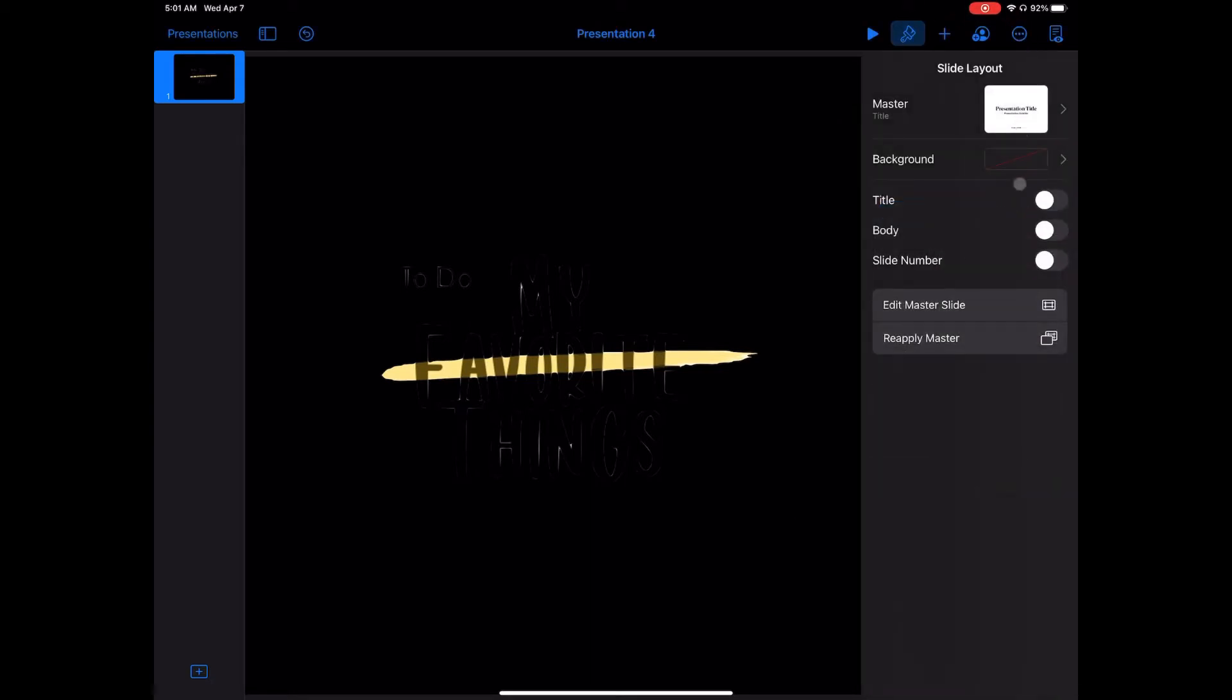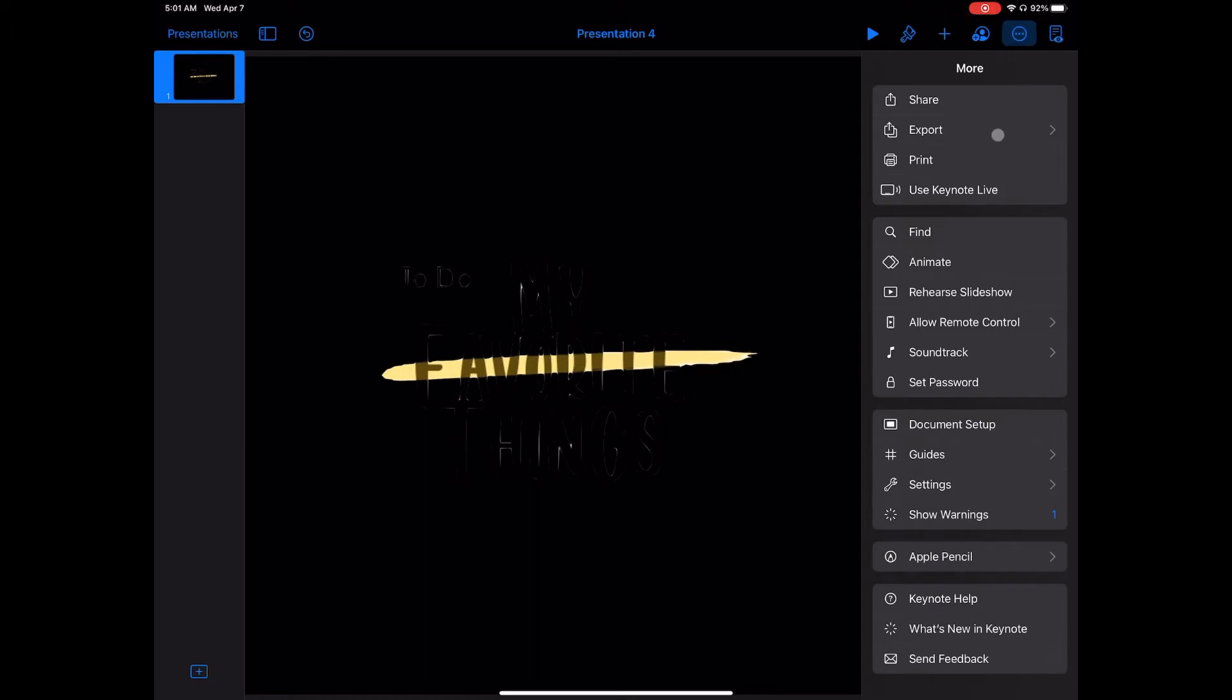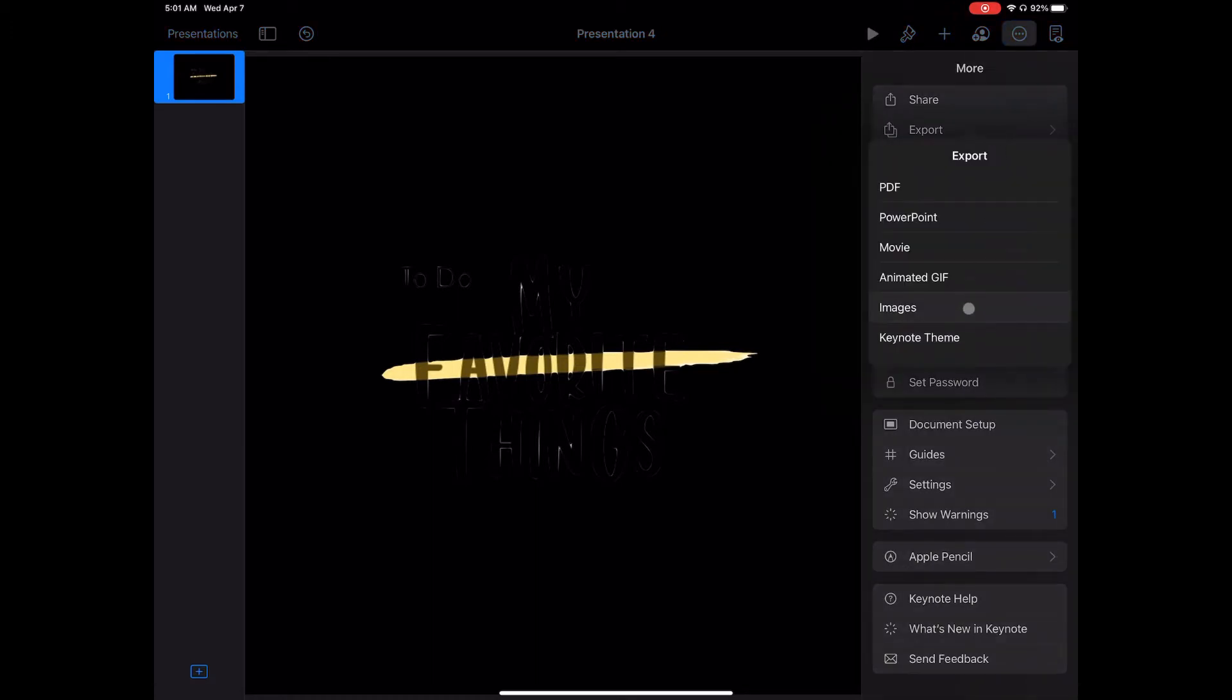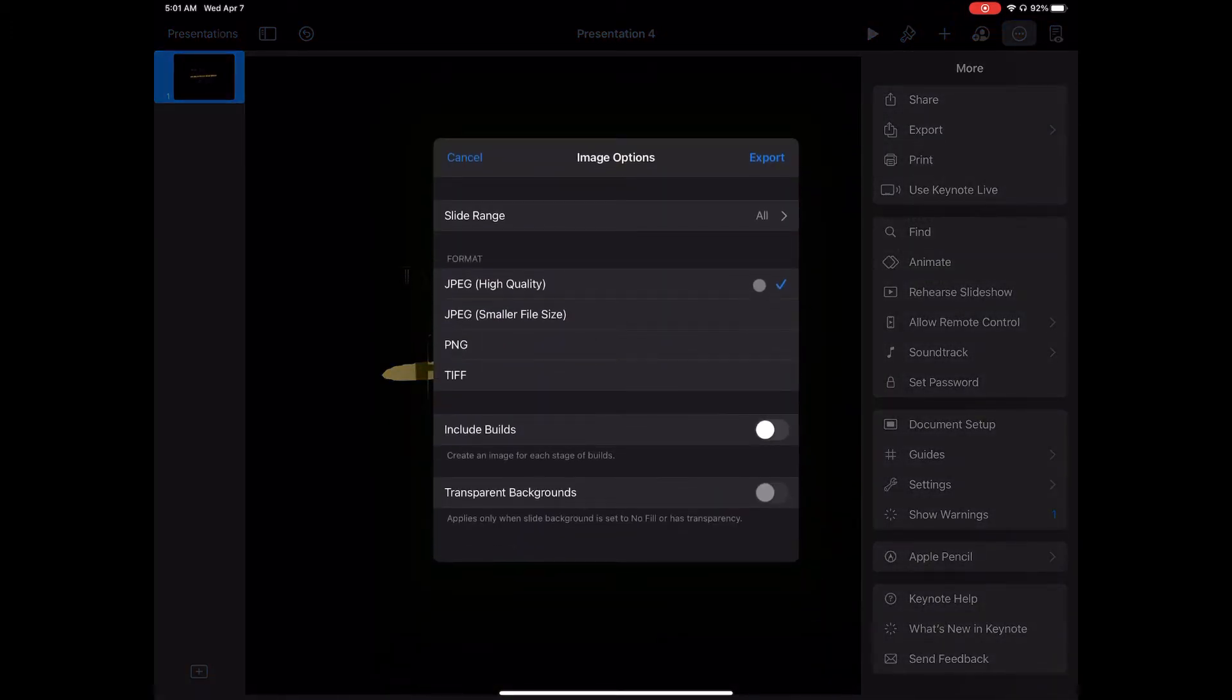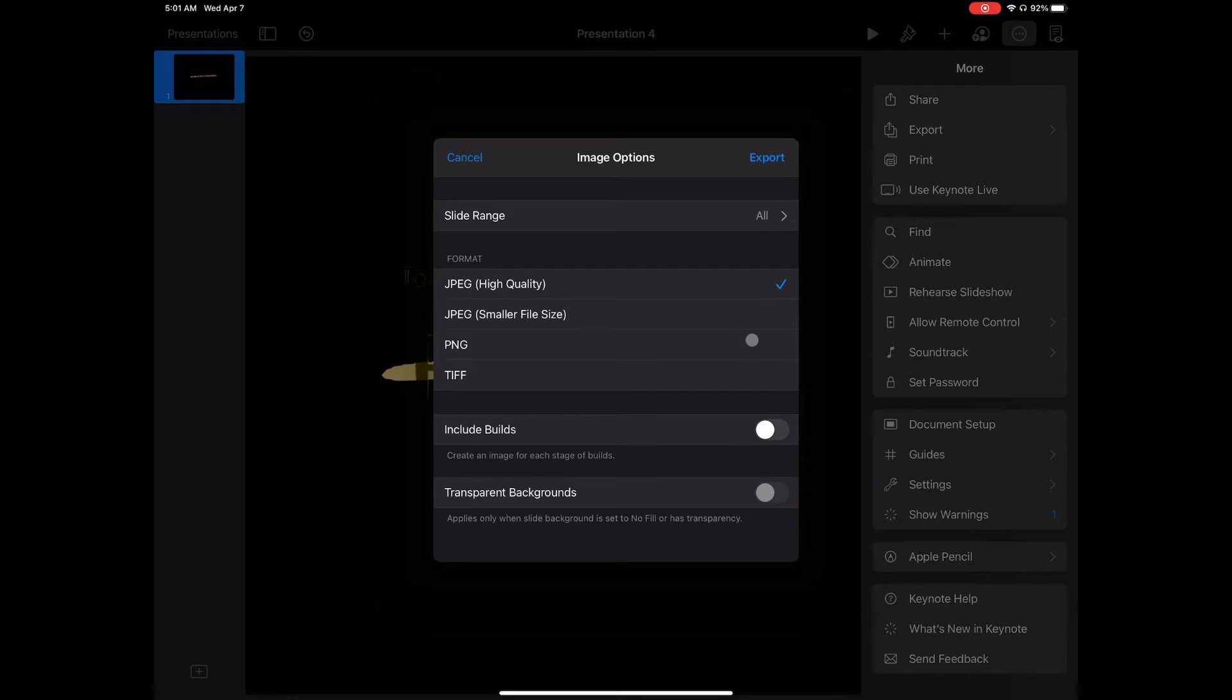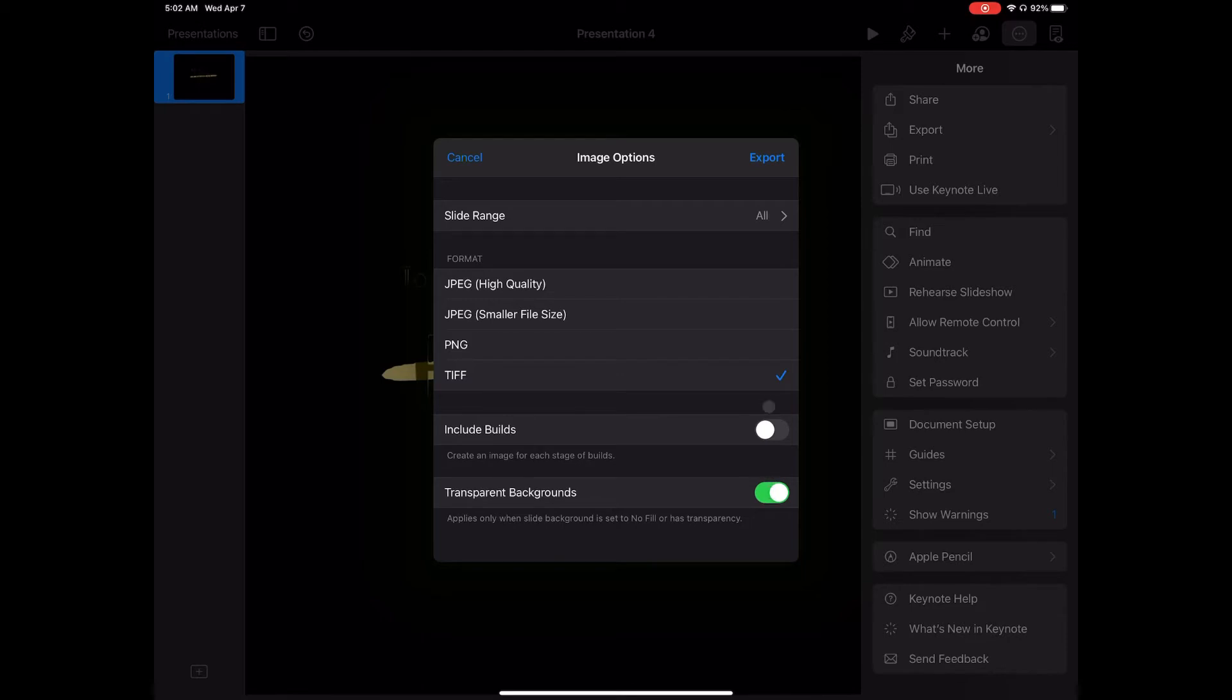I worked with that gray or white background to start with because black text doesn't show up very good on No Fill. Now I can go into Export, choose Images, and then I have the option, once I choose PNG or TIFF, to use a transparent background. It doesn't show up for JPEG.